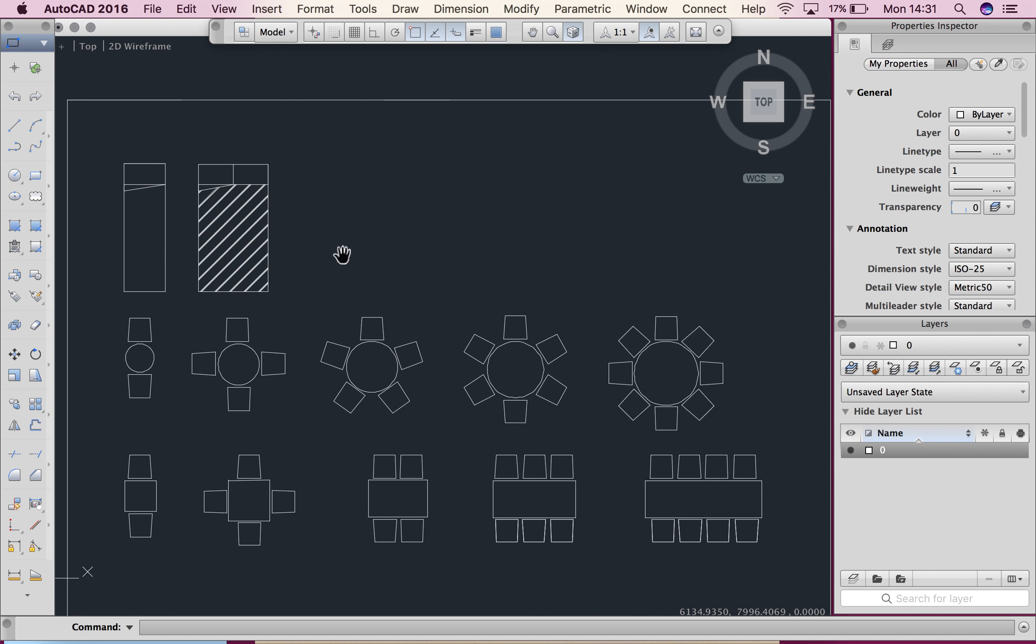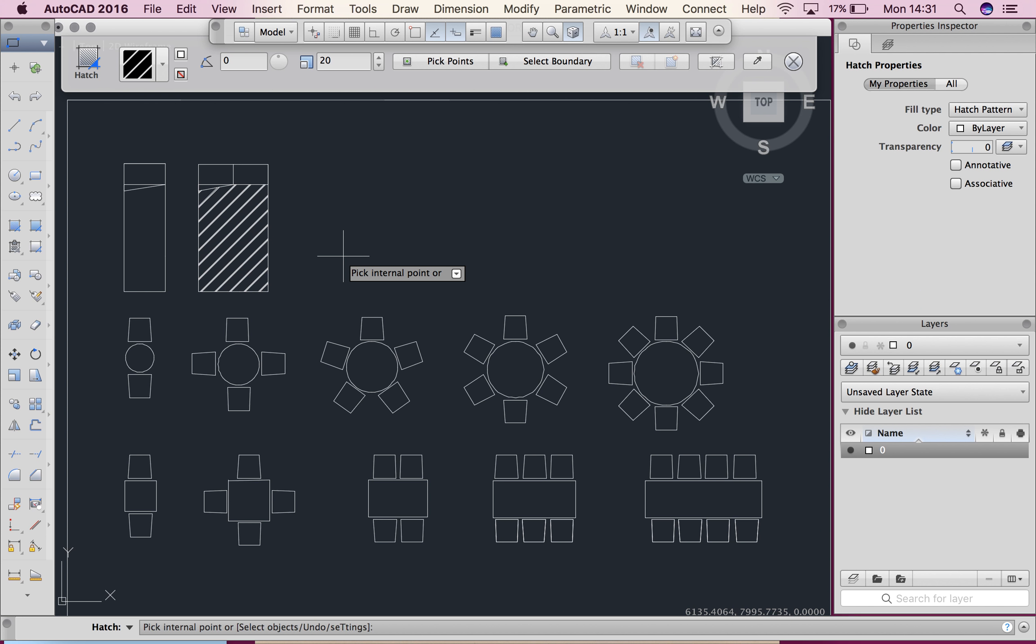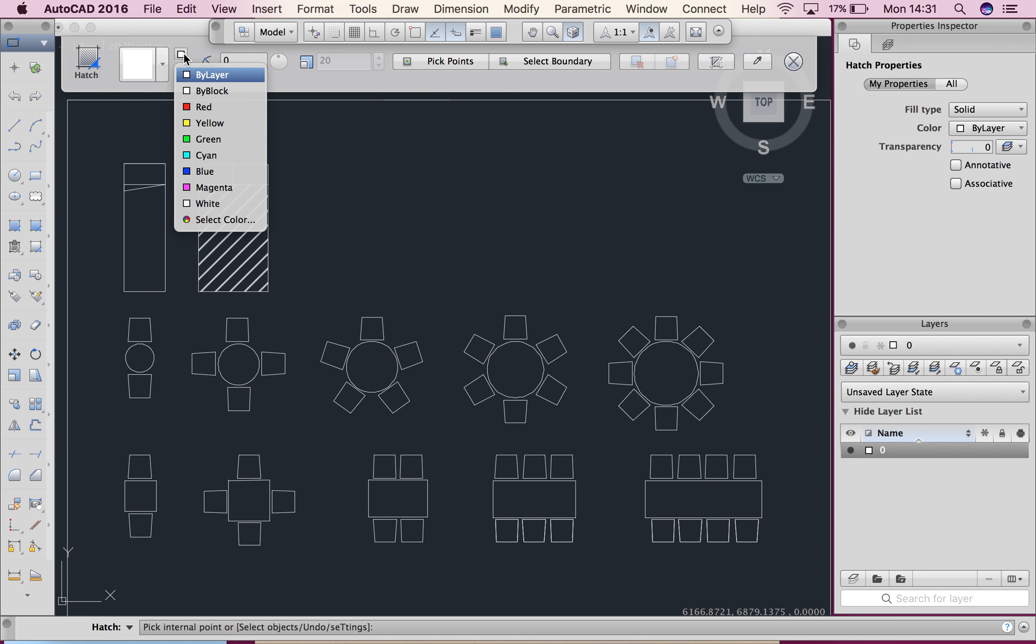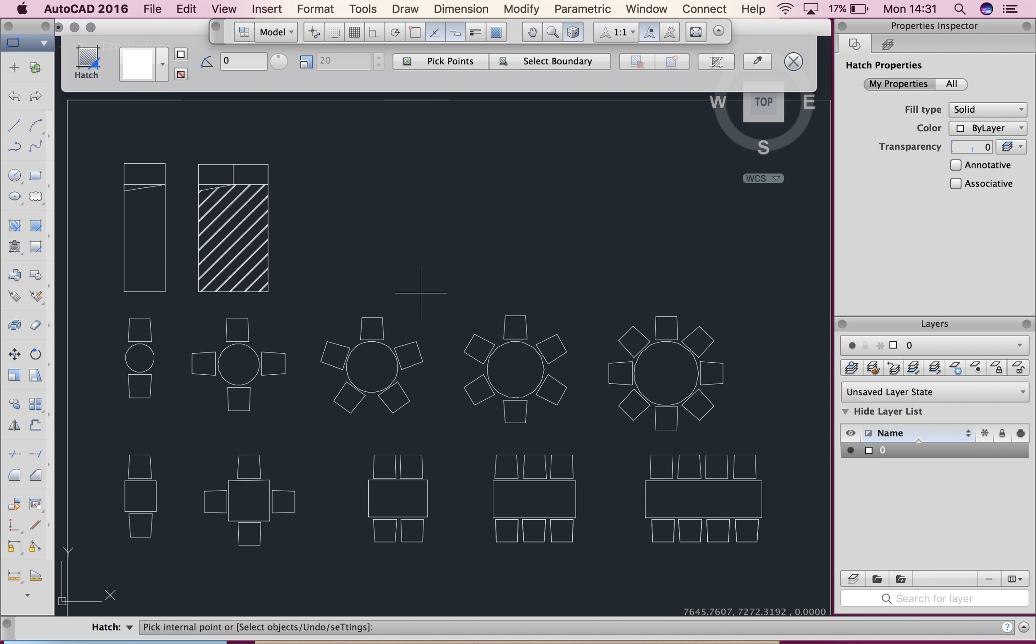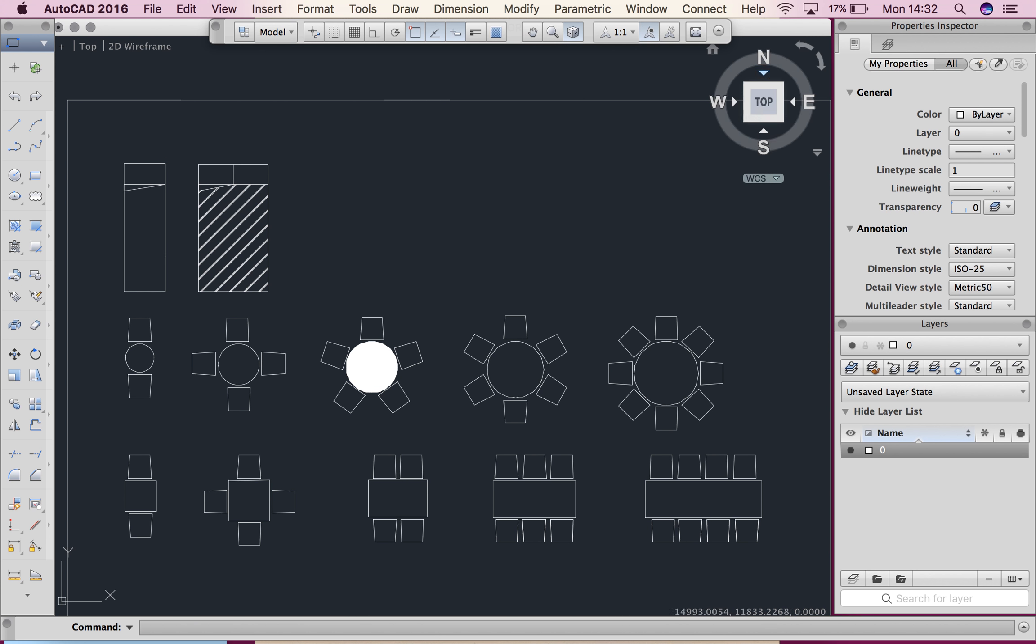If you want to do a solid hatch we start the same again. Type hatch, enter. Then here where it says hatches we can go to solids. You'll see it will go to a solid. You can choose the color and pop it in here. We can see that the center of my table is a solid hatch. I'm happy so I'm going to click the X.